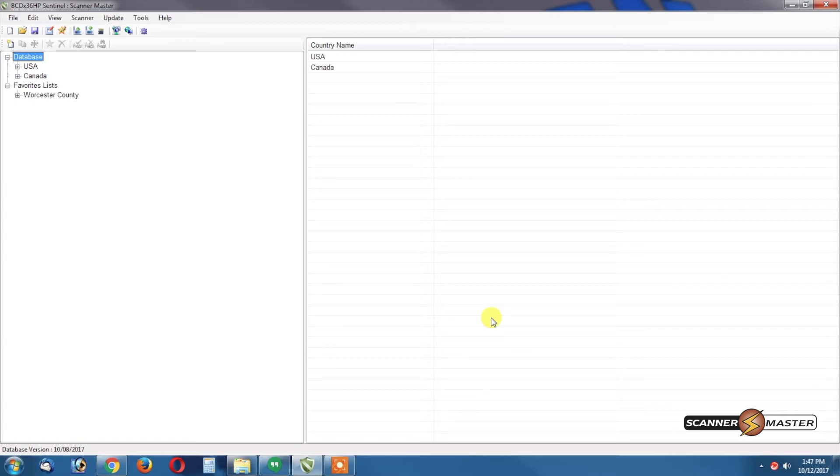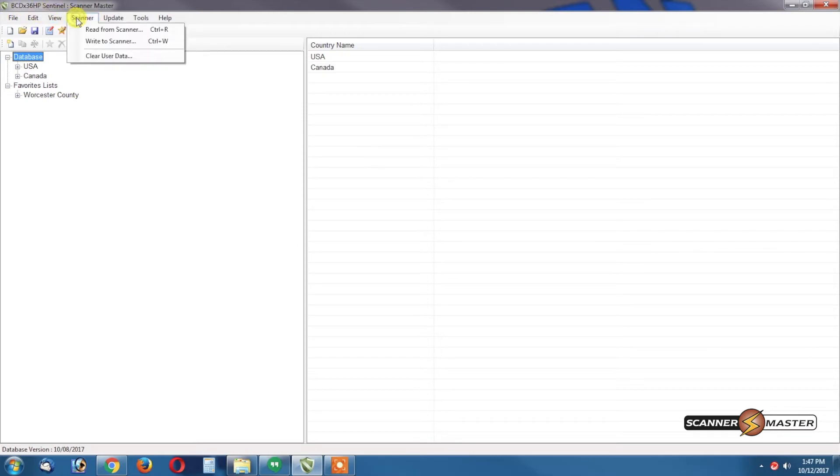Once the scanner boots up select Mass Storage and then you want to go up to the Scanner tab, right to Scanner.